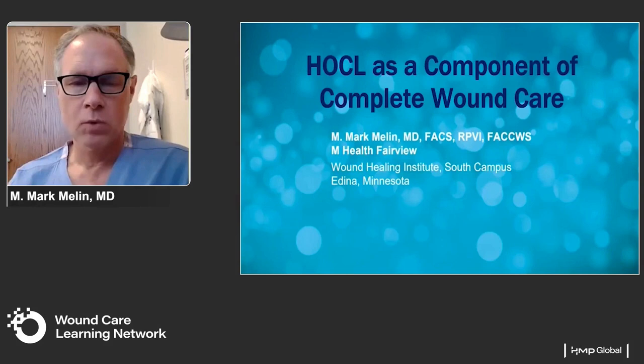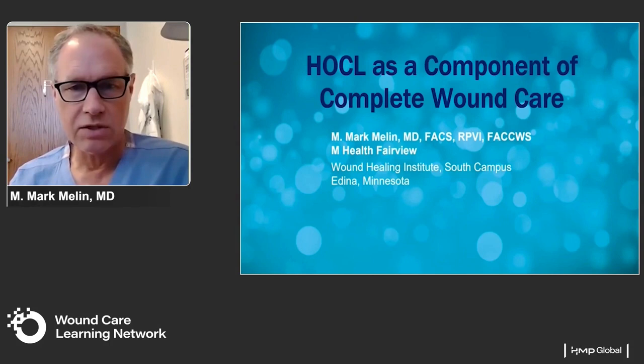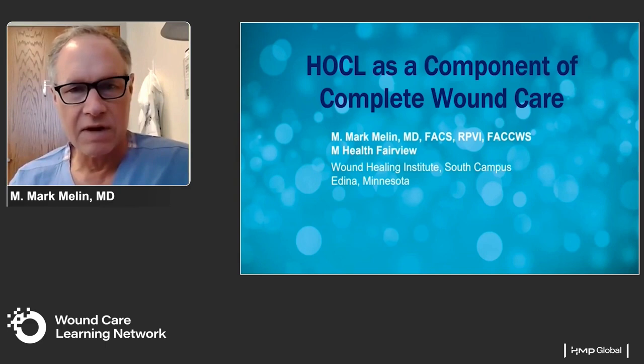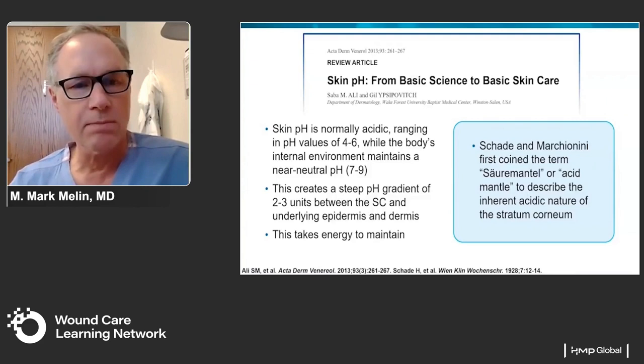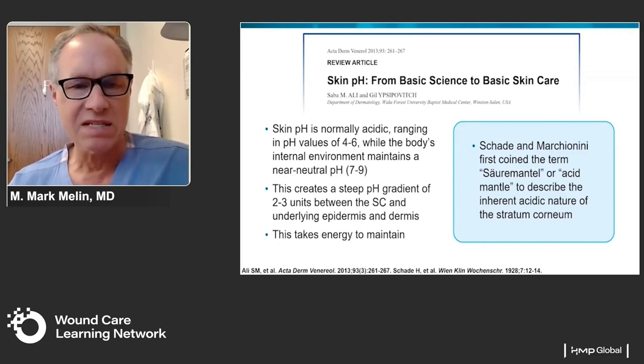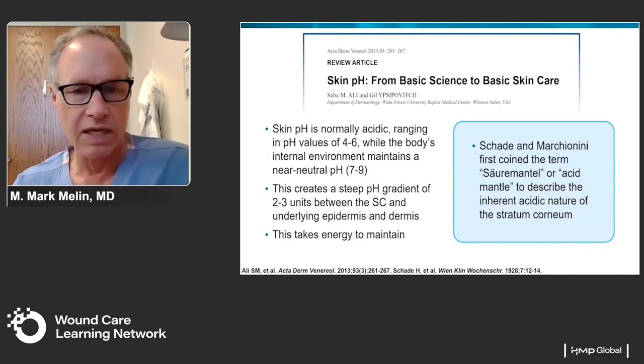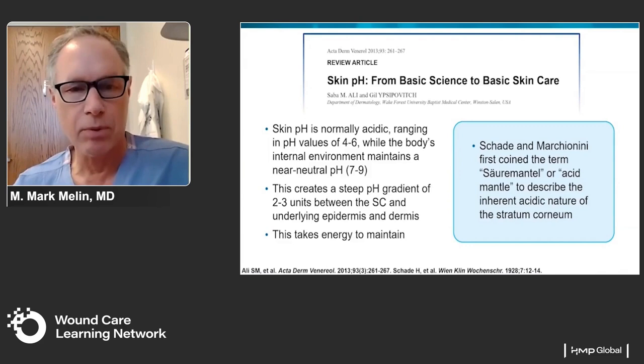Hello, I'm Mark Mulline, a surgeon in Minneapolis as part of the M Health Care Fairview Wound Healing Institute. It's a distinct honor to participate in this educational series with Dr. Schultz and Dr. Kim. My component focuses on hypochlorous acid as a component of the completeness of wound care. Skin pH is normally acidic, ranging anywhere between 4 to 6, and it's a critical aspect in terms of helping us to heal wounds. There is a steep gradient of approximately 2 to 3 pH units between the subcutaneous tissues and the underlying epidermis and dermis — it takes a lot of energy to maintain that purposeful gradient for overall skin health.